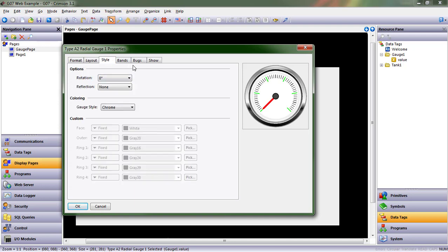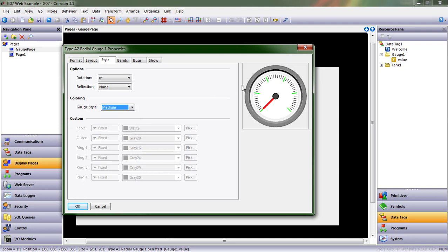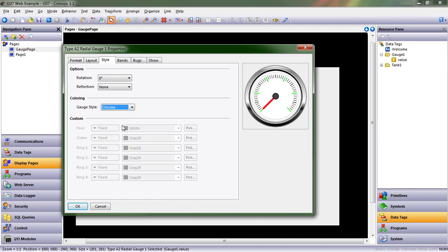Style. This is where you can actually change the type of gauge that you picked. So maybe you started out and you really liked that chrome one, but now instead you want our medium gauge instead, or maybe our naked gauge, which is something that you might put over, as an overlay, something else. So I am going to keep with the chrome.